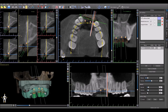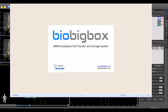Blue Sky Plan treatment plans can now be sent to anybody with an email address directly from within Blue Sky Plan. The treatment plans are often 30 megabytes or larger, meaning that they can't be sent using a standard email system. As such, Blue Sky Plan has integrated directly with BioBigBox, a HIPAA compliant file transfer and storage system.